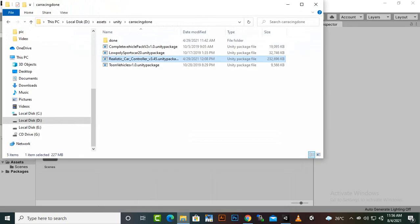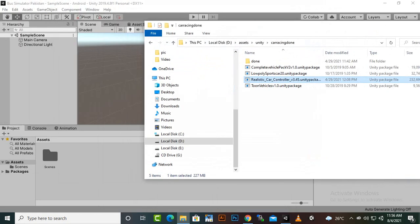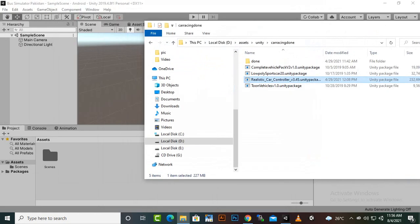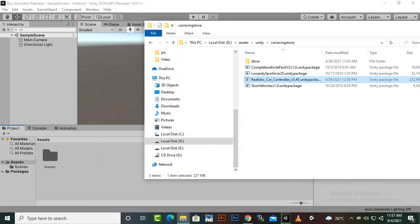Now we will import our assets which are necessary for our game development. So here we have Realistic Car Controller 3.45 version. We will just drag and drop this version here. You can also double click on this asset and it will be installed in your project.